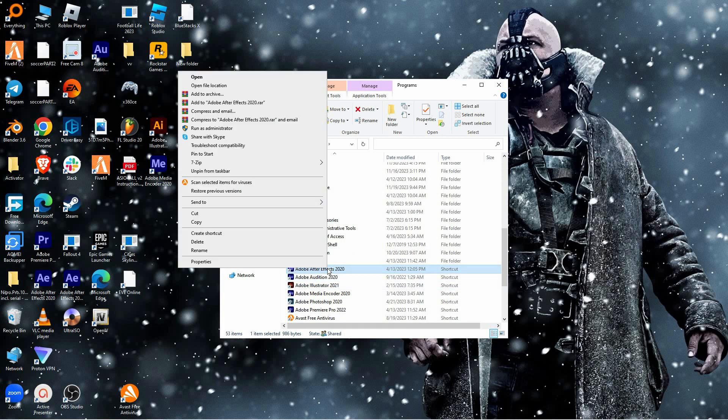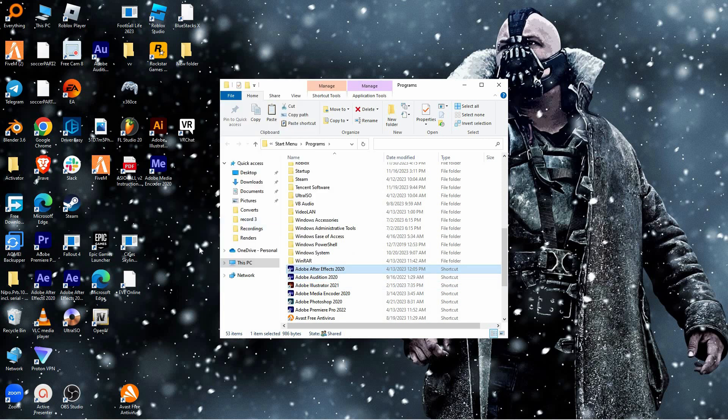Now you need to copy this shortcut — just right-click on the game, then click 'Copy'. You can now paste this shortcut wherever you want.